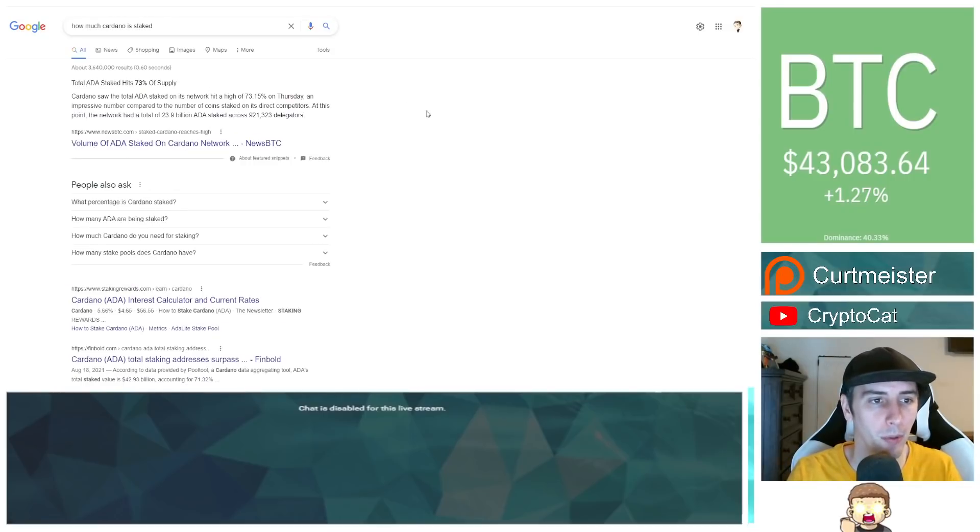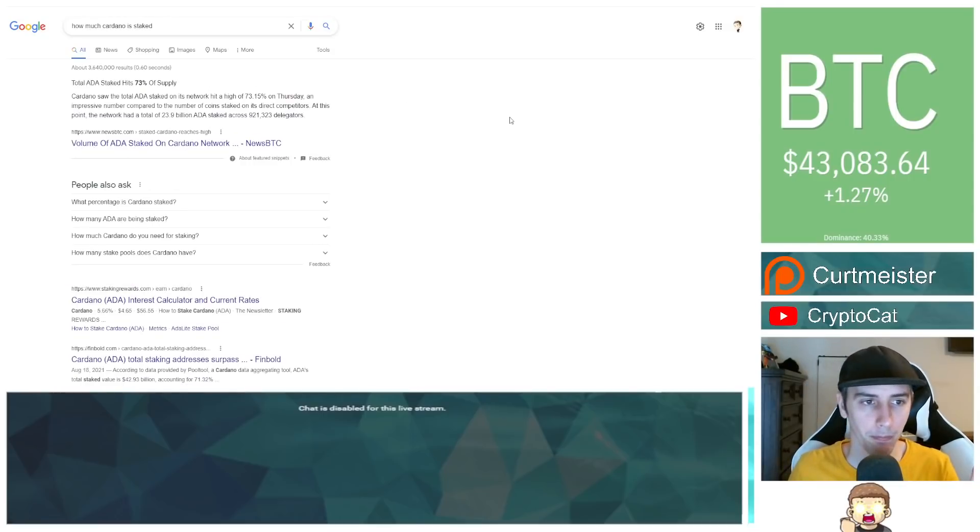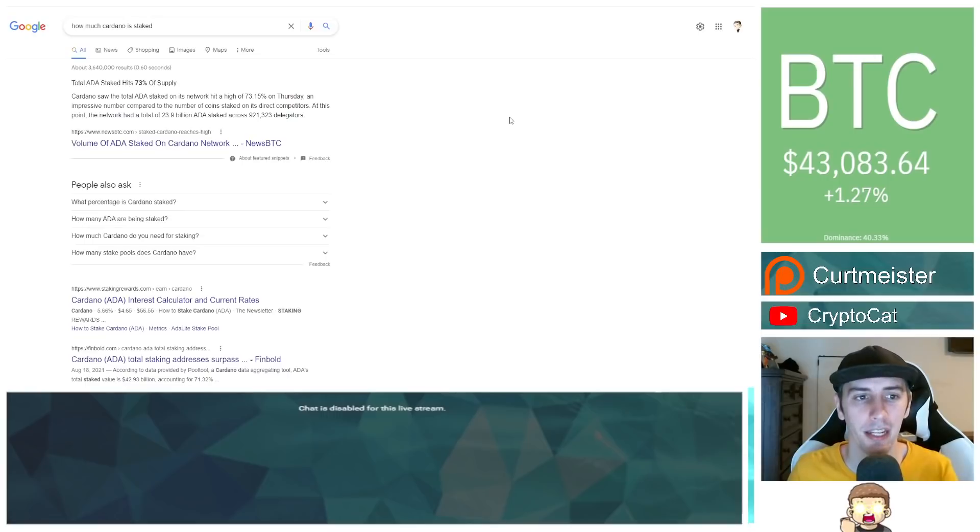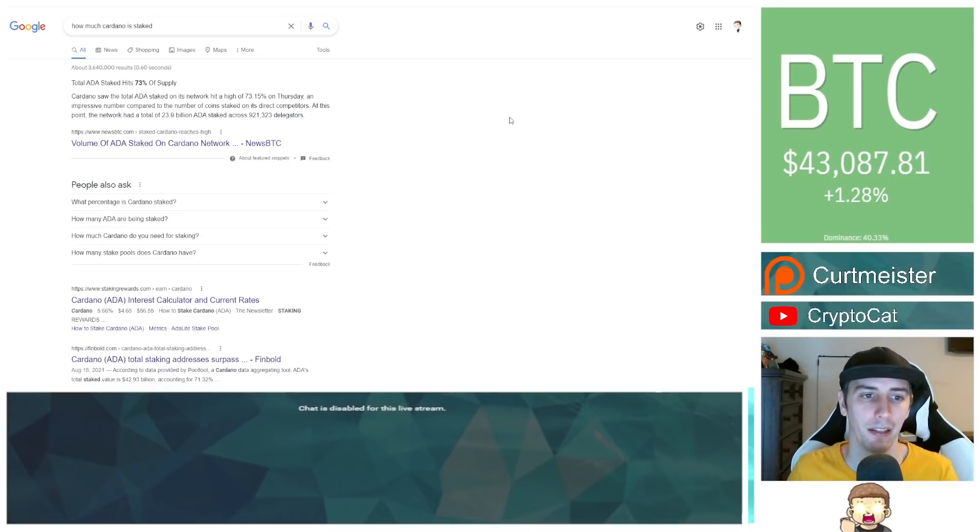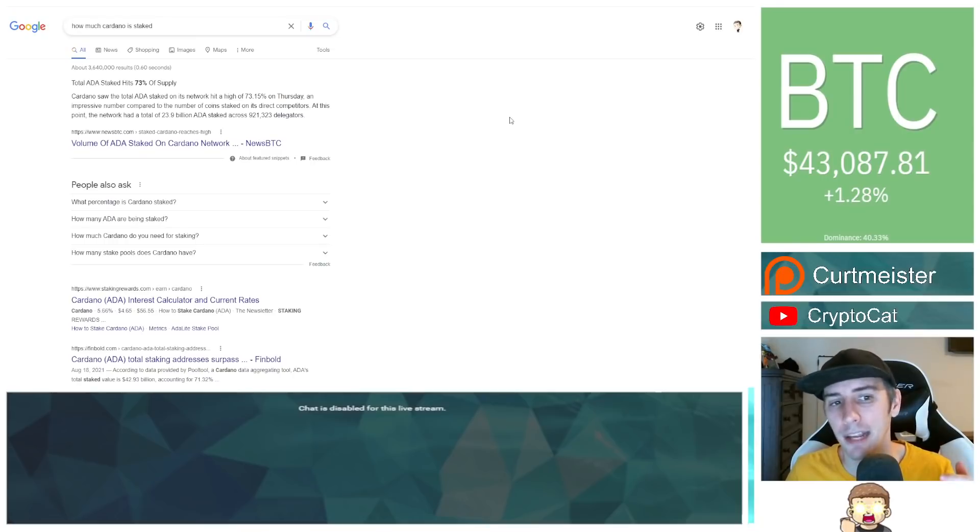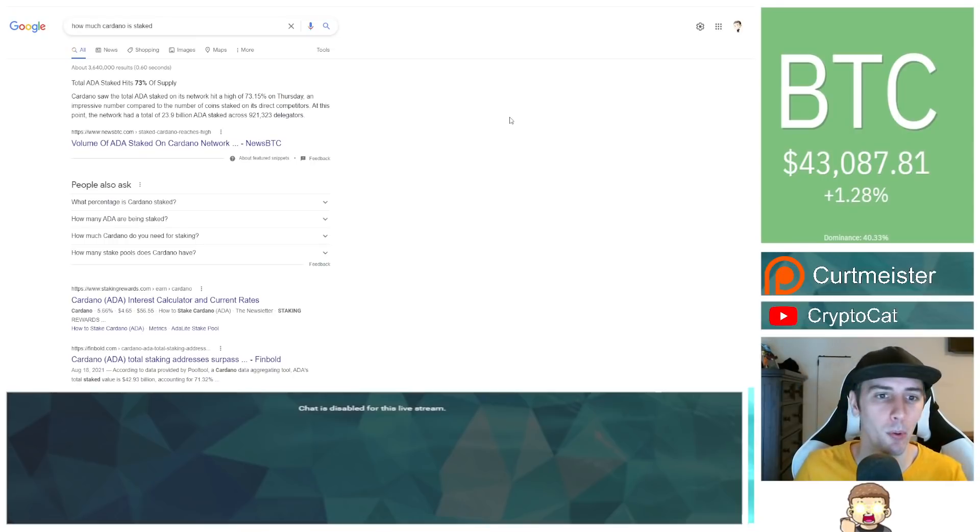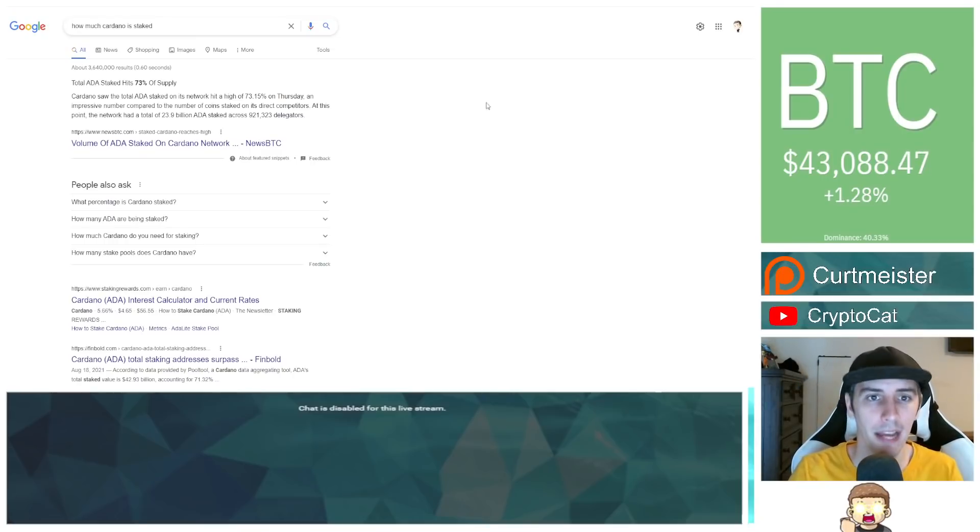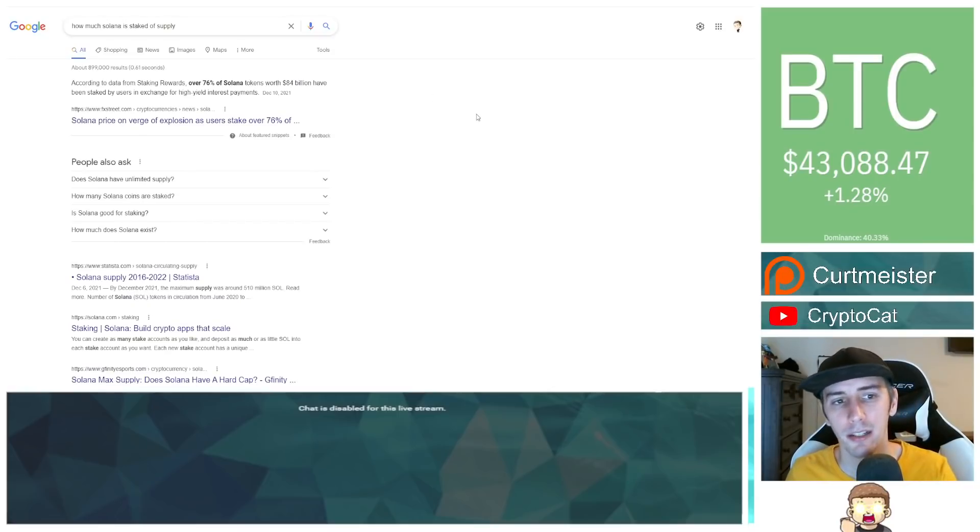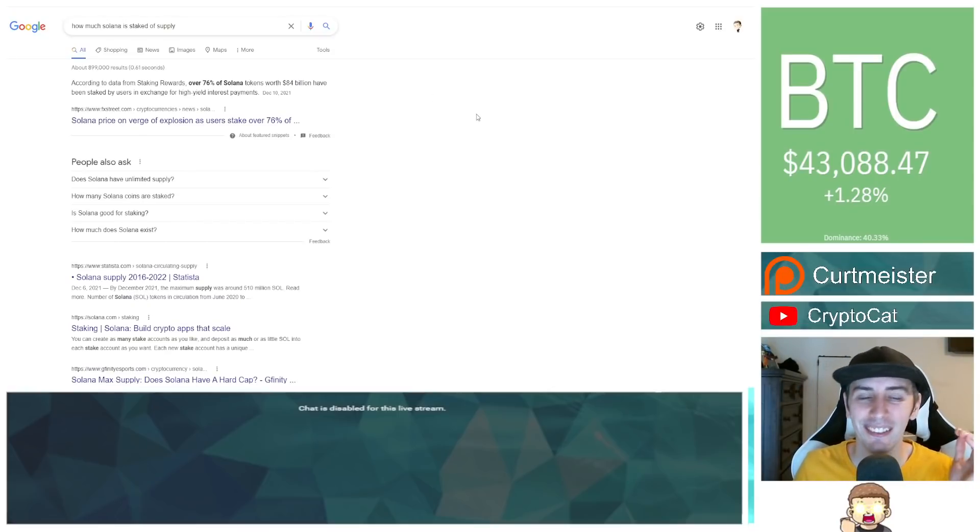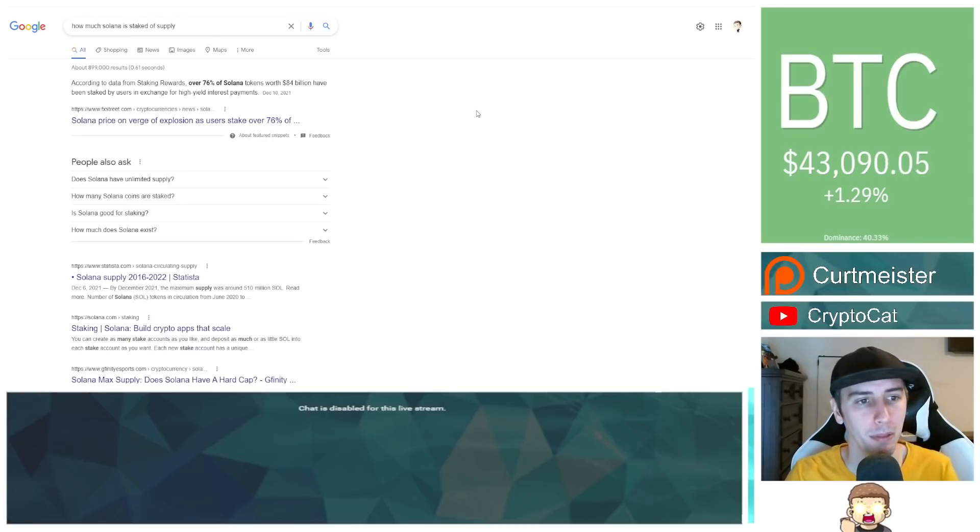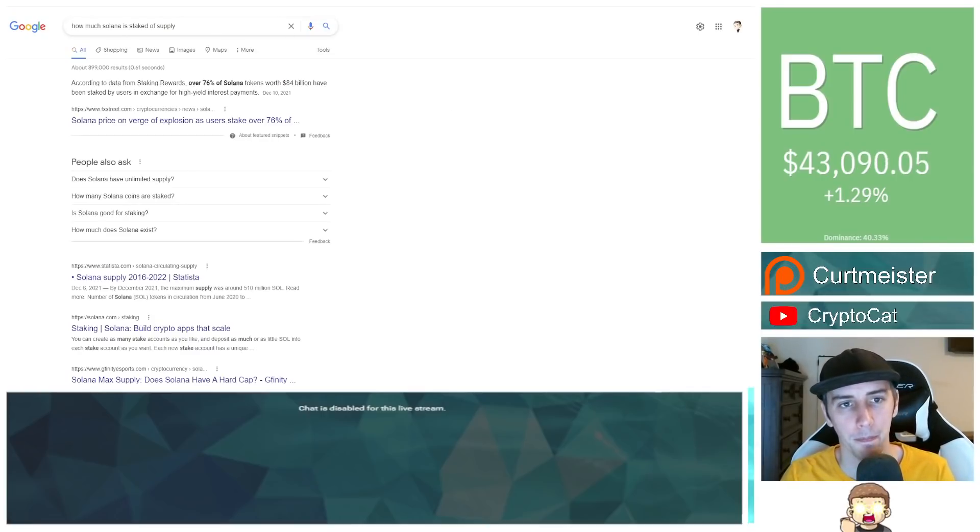Then Cardano, the total Cardano stake hits 73% of the supply, a substantial amount, actually talking about is hitting a high of 73.15%. So it has hit that before. And then we also talk about Solana. Solana, over 76% of their tokens, worth $84 billion. That was dated back on December 10th.